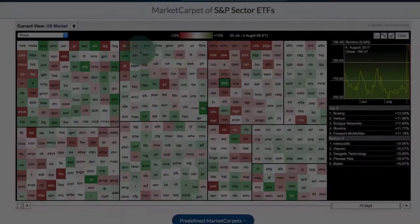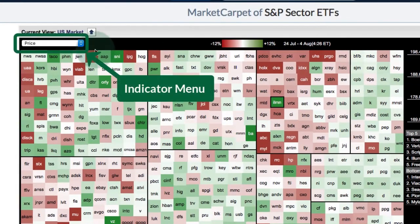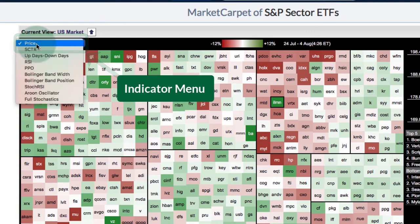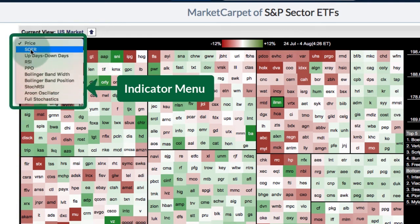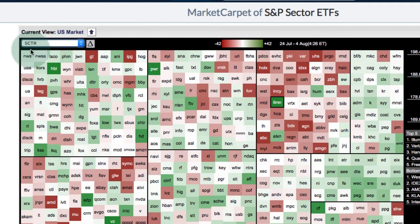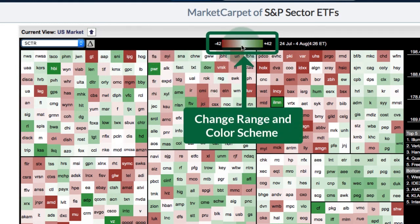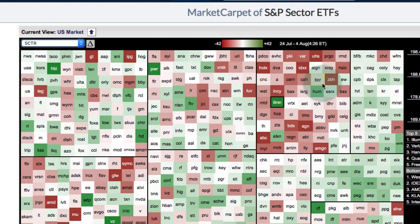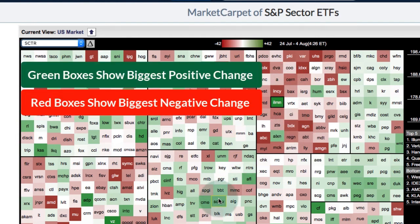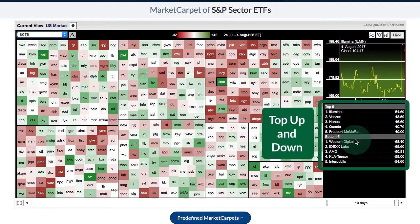Changing the technical indicator. Chartists can easily change to another indicator using the drop-down menu at the top left. I'm going to use the SCTR (StockCharts Technical Rank) in this example. You can see the little delta button just to the right — that means we're in change mode, showing the biggest changes in the SCTR over the selected time frame. The color scheme in the middle shows the range, from plus 42 to minus 42. The red areas are the biggest SCTR losers and green are the biggest SCTR gainers, with the top and bottom performers shown on the right.